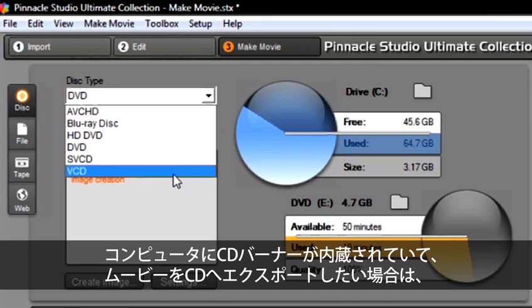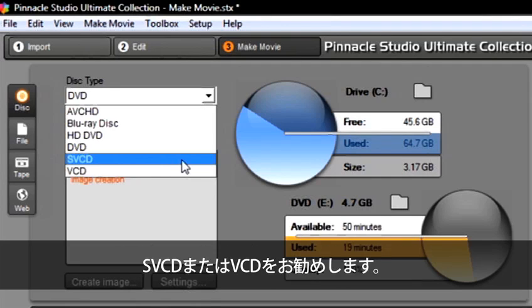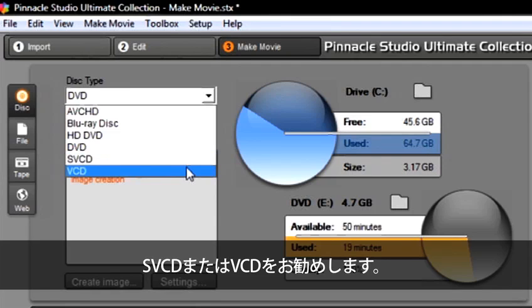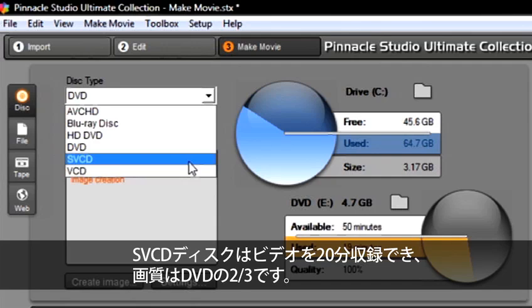If you have a CD burner in your computer and would like to export your movie on a CD, I recommend you use SVCD or VCD. A VCD disc will hold about 60 minutes of video and is half the quality of a DVD. An SVCD disc will hold about 20 minutes of video and it's two-thirds the quality of a DVD.